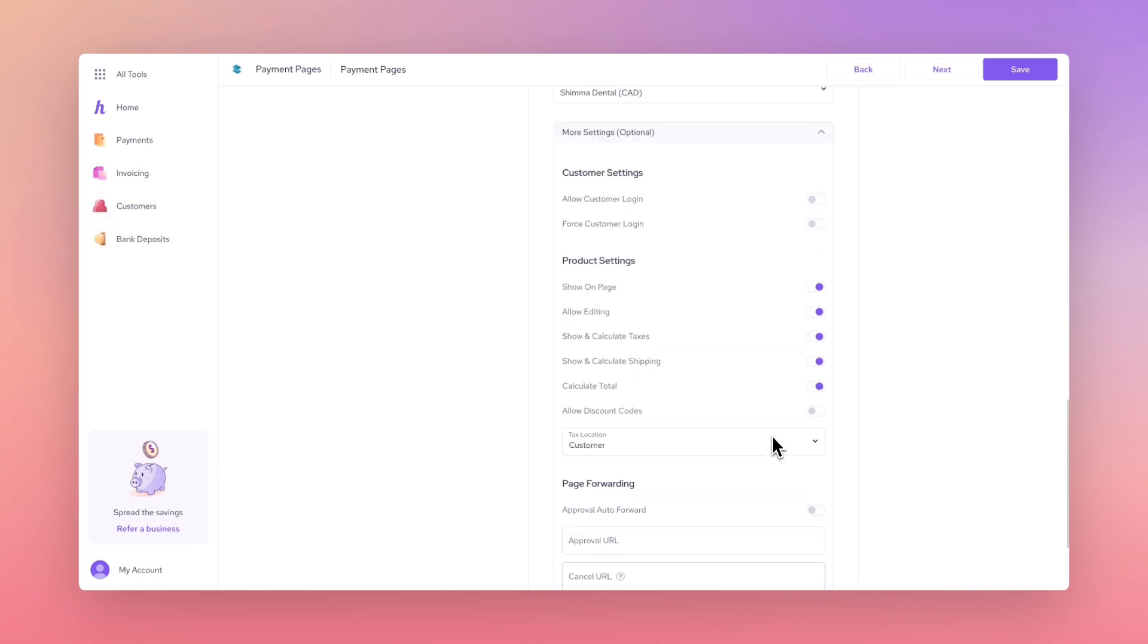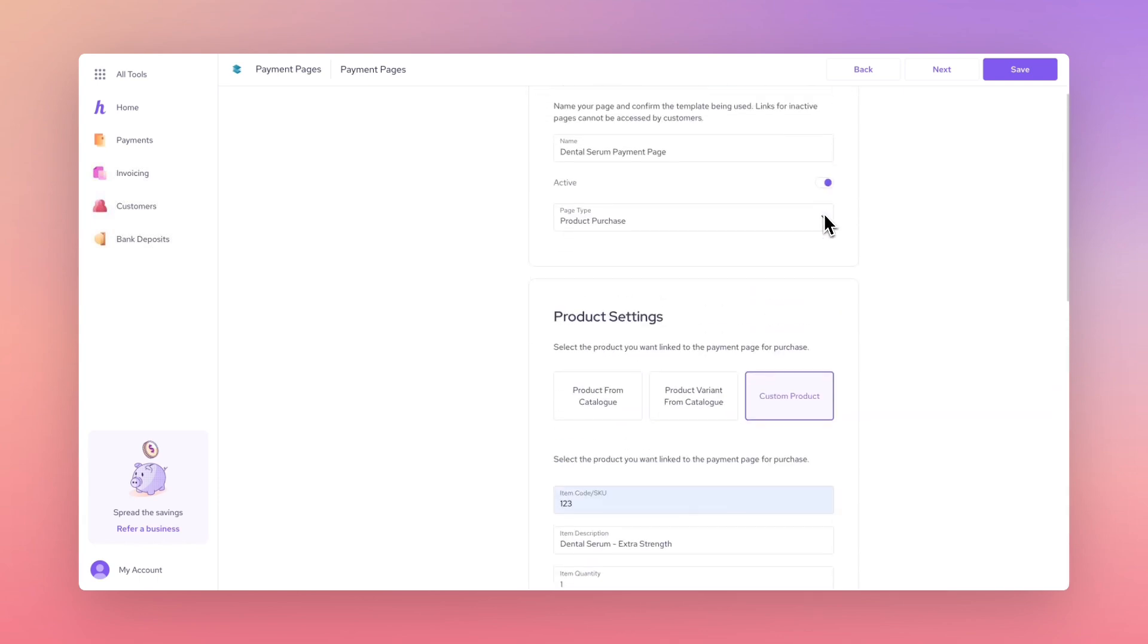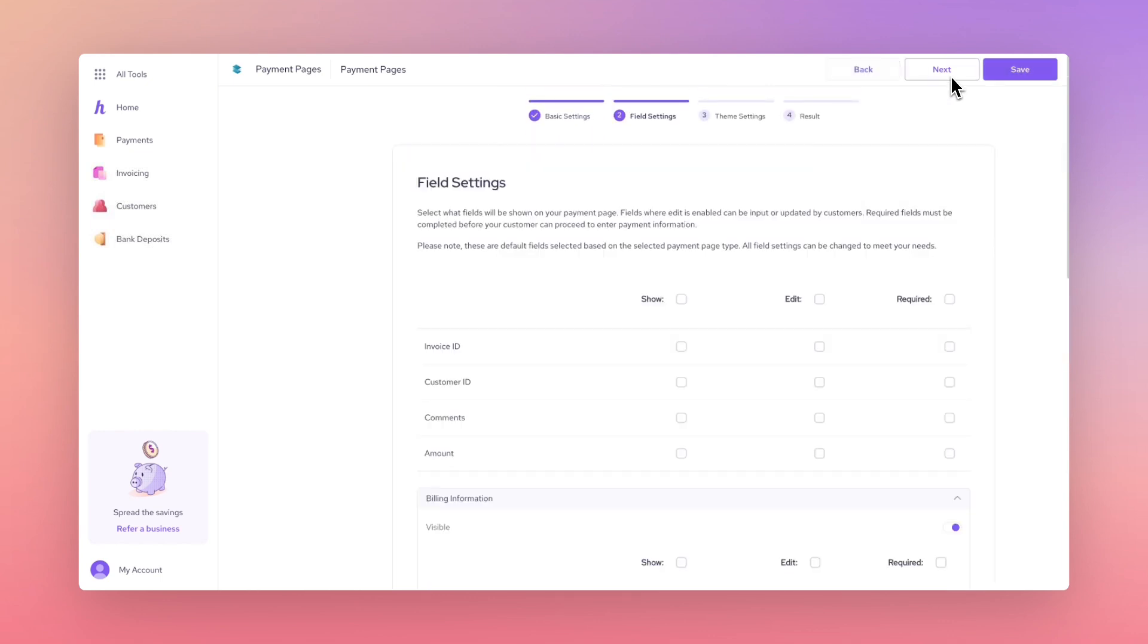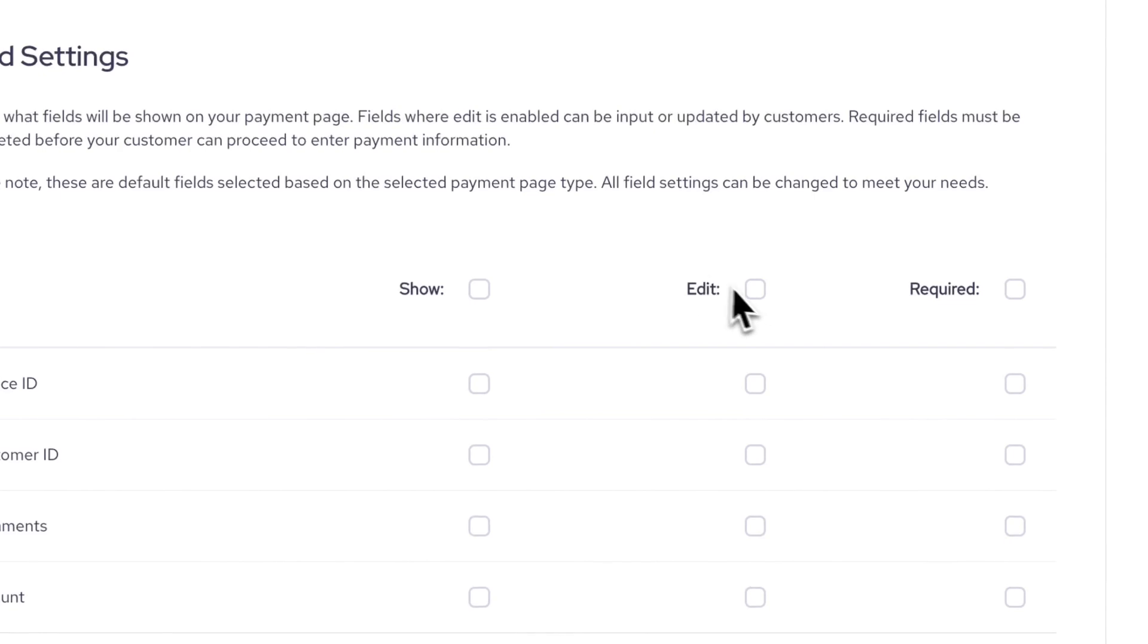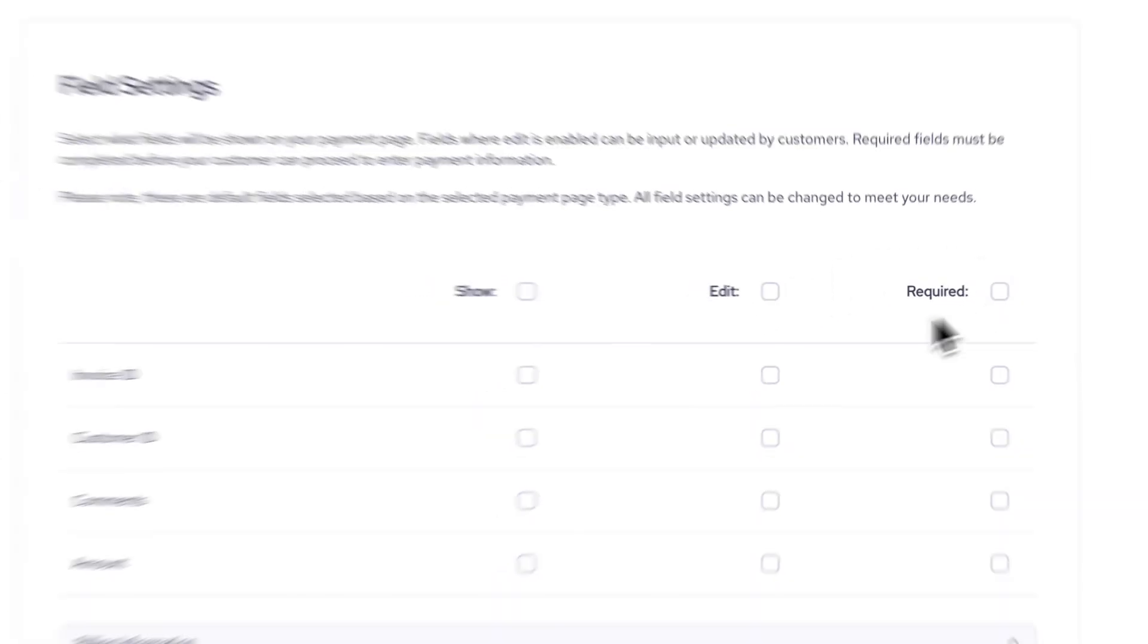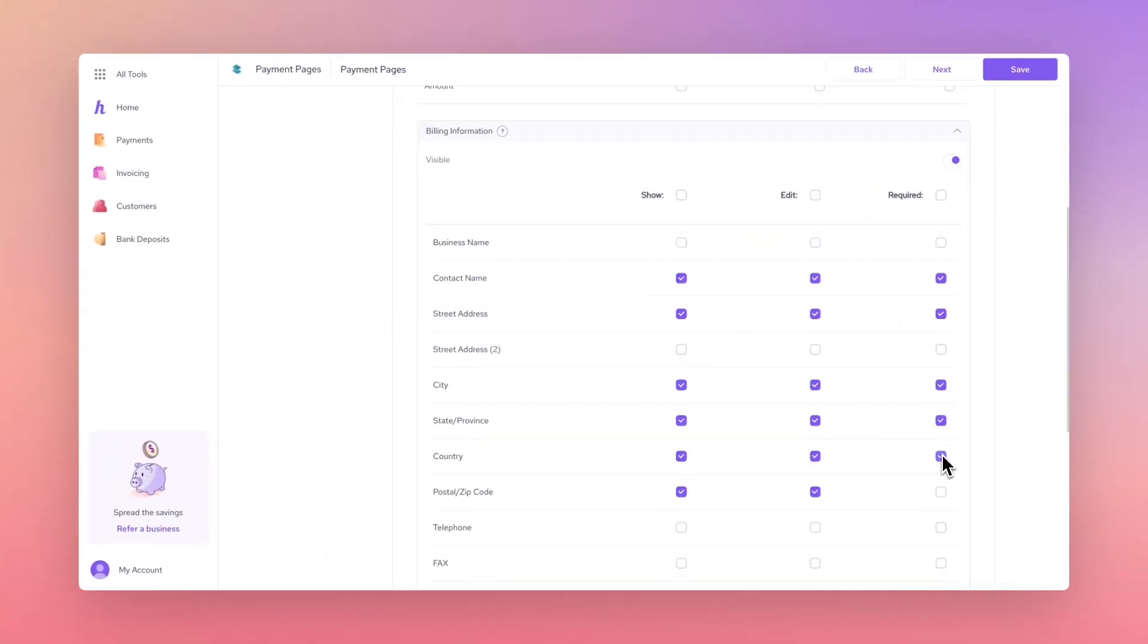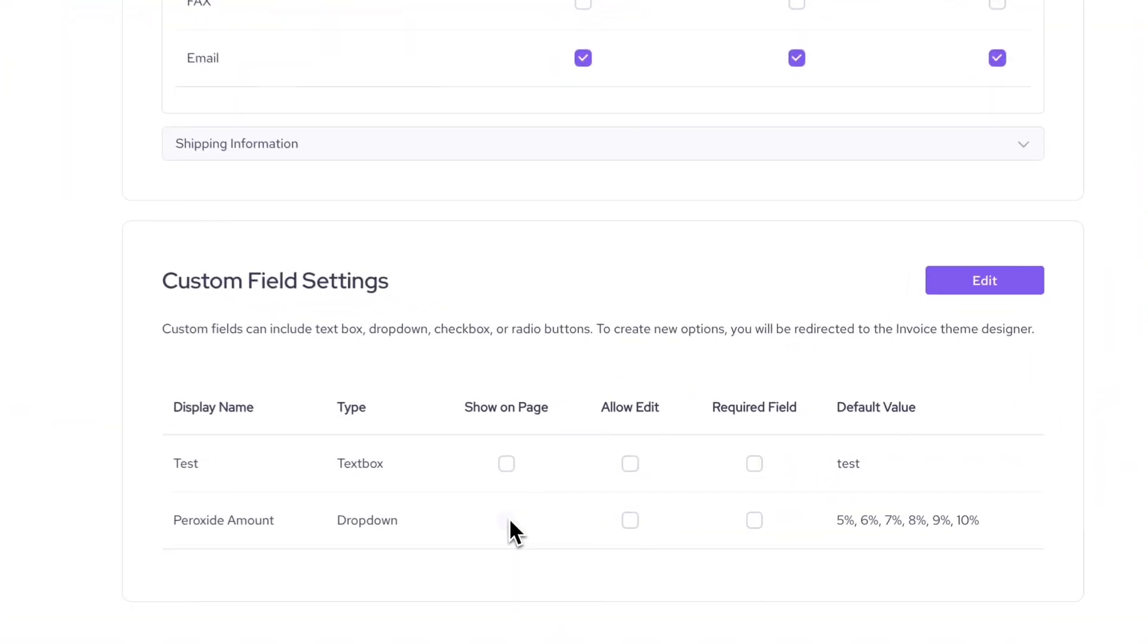Press Next to be taken to the Field Settings page. Fields are set to show, edit or require based on what information you want to collect from the customer. You can also create custom fields in your Payment Page below.